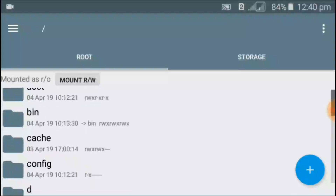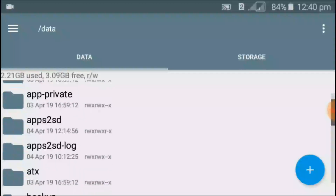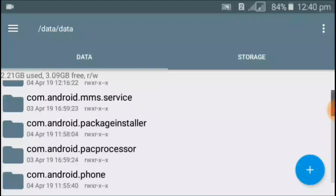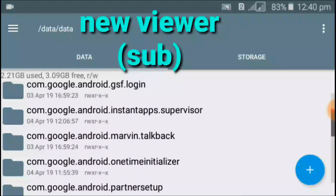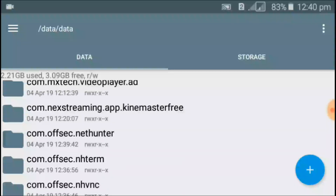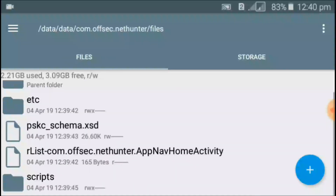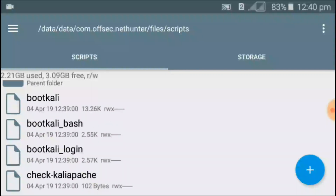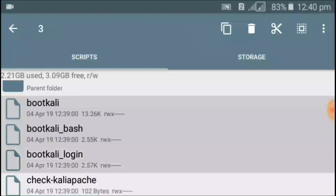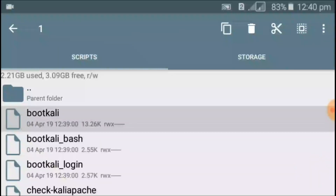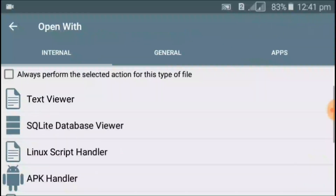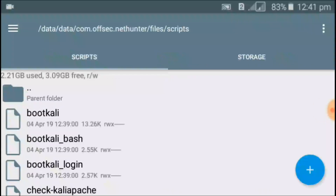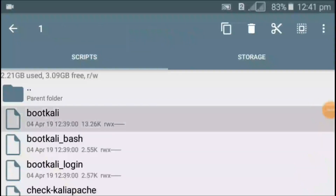Scroll down, go to the root file, click on data again, and search for com.offsec.nethunter — that's the file we're looking for. Click on that file, click on the file again, and click on script. You should link three files — boot_kali, boot_bash, and boot_login — onto the system/bin directory. Remember, you should link each file manually, one by one, not all at the same time.